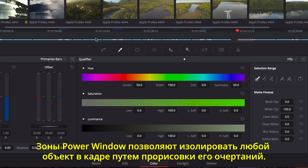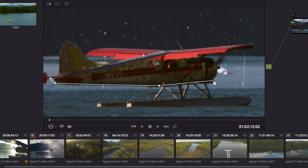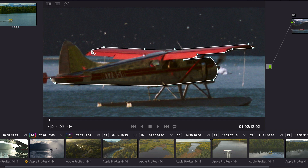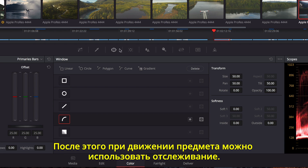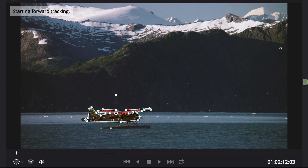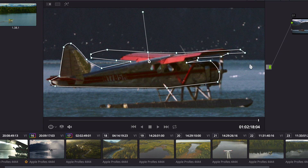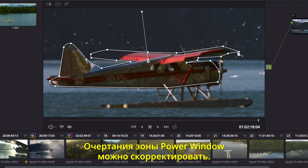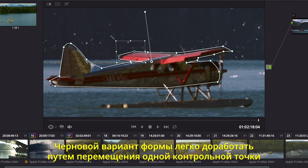Or, using Power Windows, you can isolate an arbitrary object in the shot by drawing a spline-based shape. Once in place, you can track all the objects' movement over time. Resolve includes a full 3D tracker that can track objects even when their perspective changes.